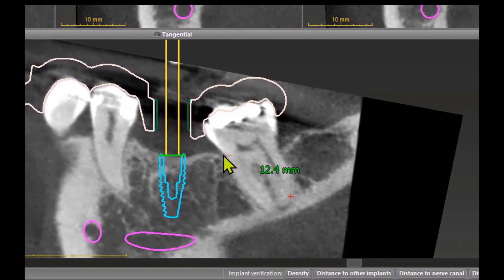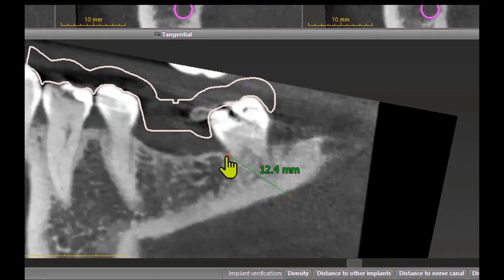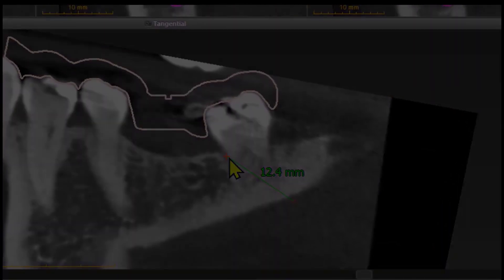Want to get back to your starting points? No problem. Search your starting cross — your cursor turns to a half — left click and you are back where you started.